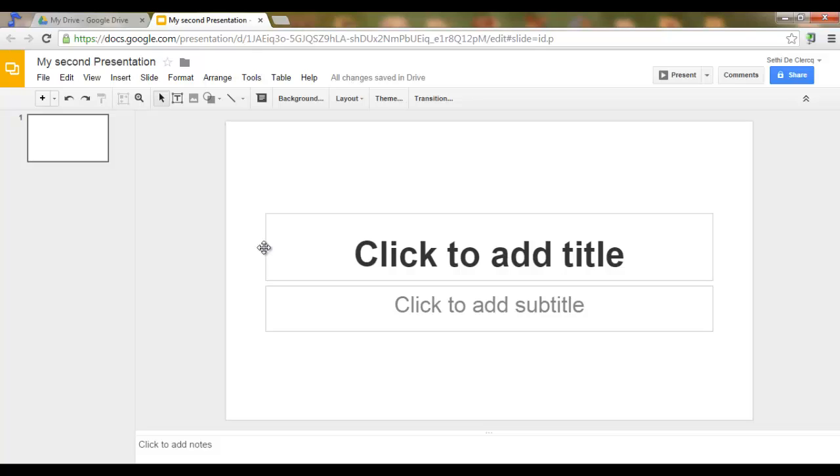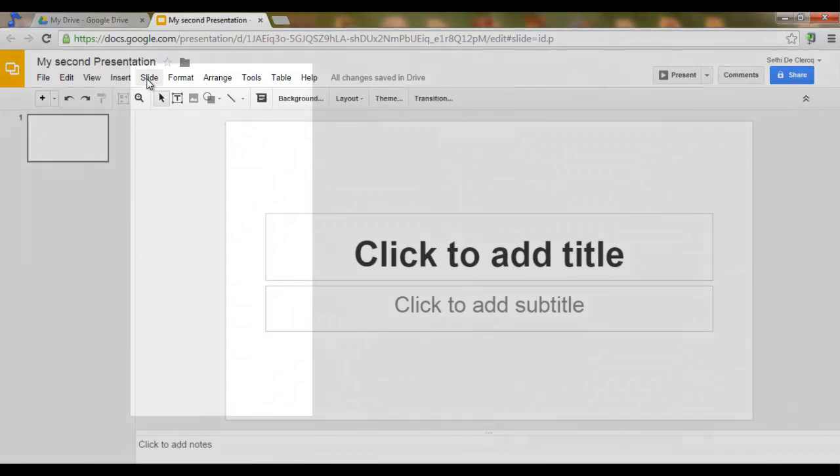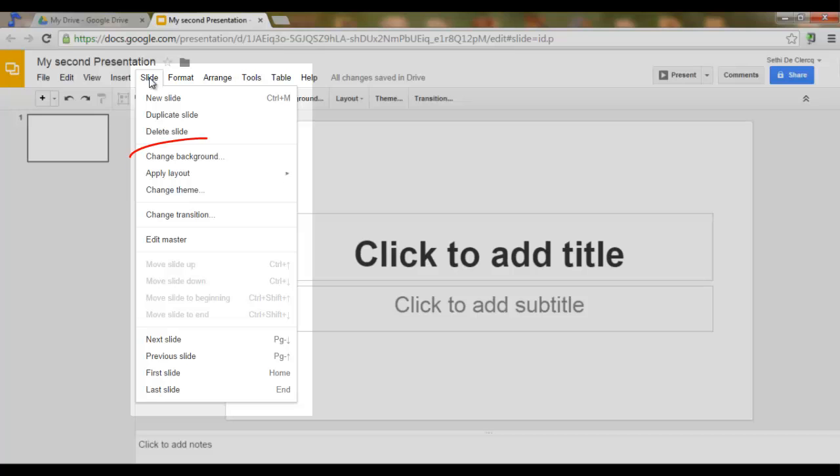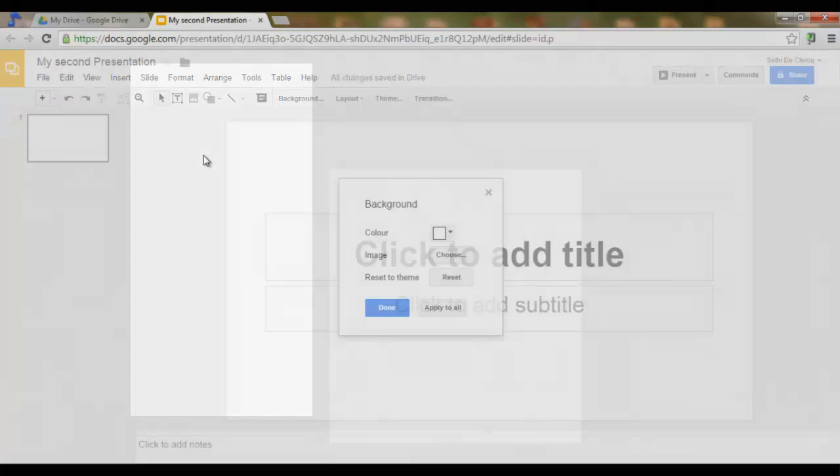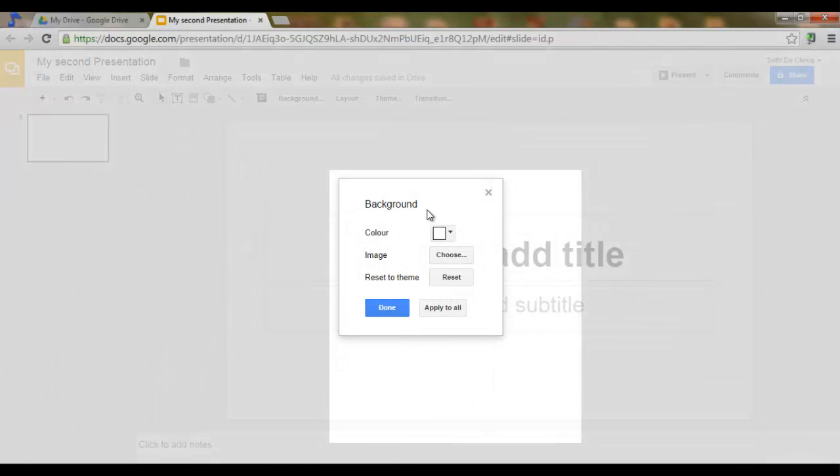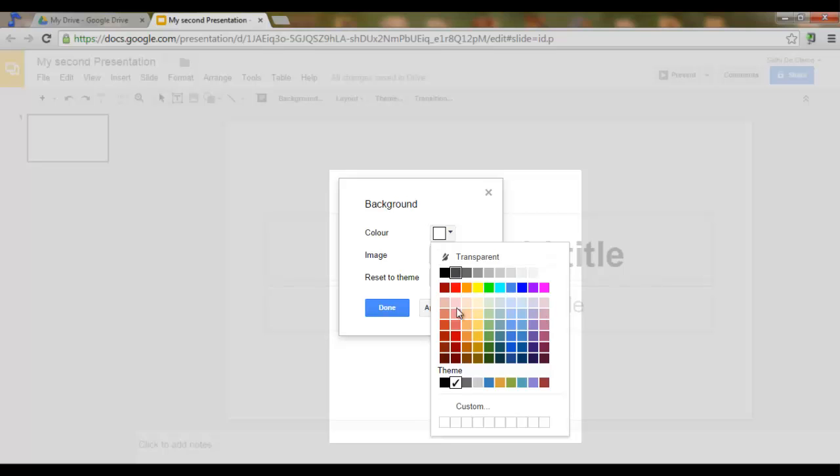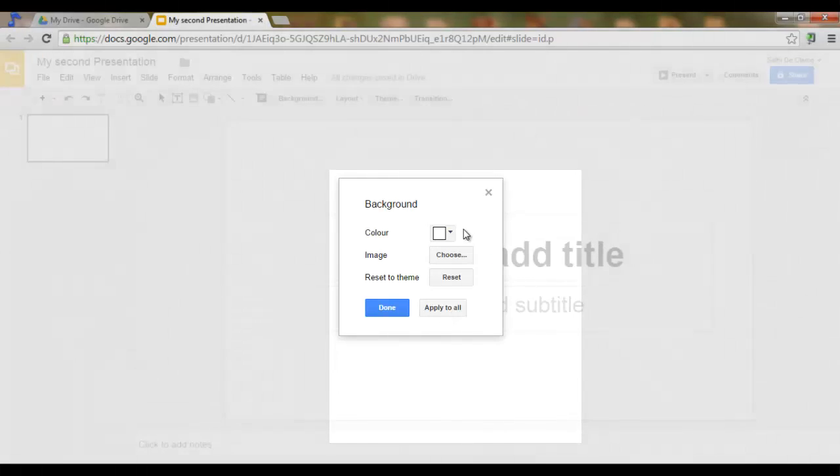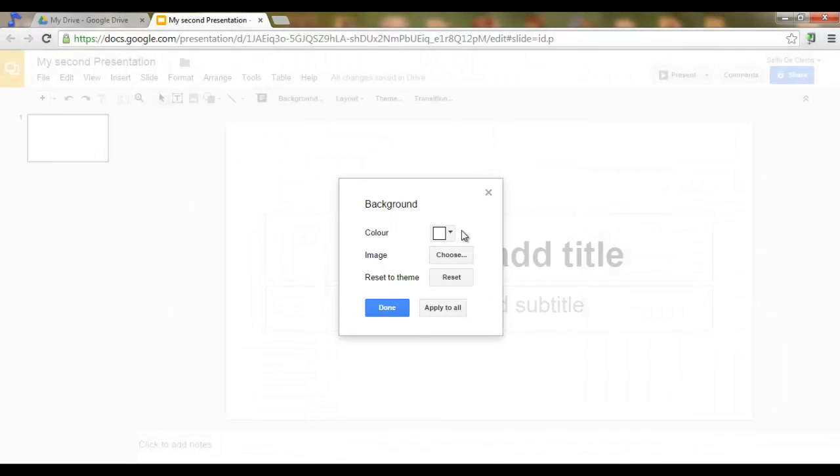Now, the first thing we will want to do is add a wallpaper or a background to all of our slides. We can do this by simply clicking on Slide and Change Background. You can now choose a color for the background.